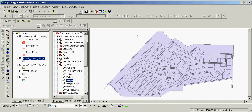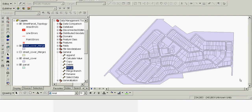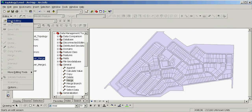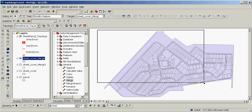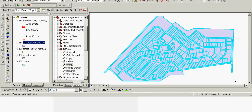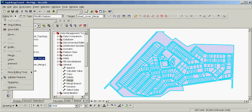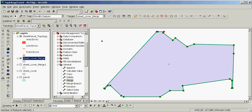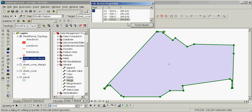We'll turn the input feature classes off. We'll click Editor, click Start Editing, select all features in the newest feature class, click Editor, click Merge, and click OK. We'll click the Sketch Properties button on the Editor toolbar, and in the Edit Sketch Properties window we see that this feature is a single-part feature — thus we have removed all topology errors.